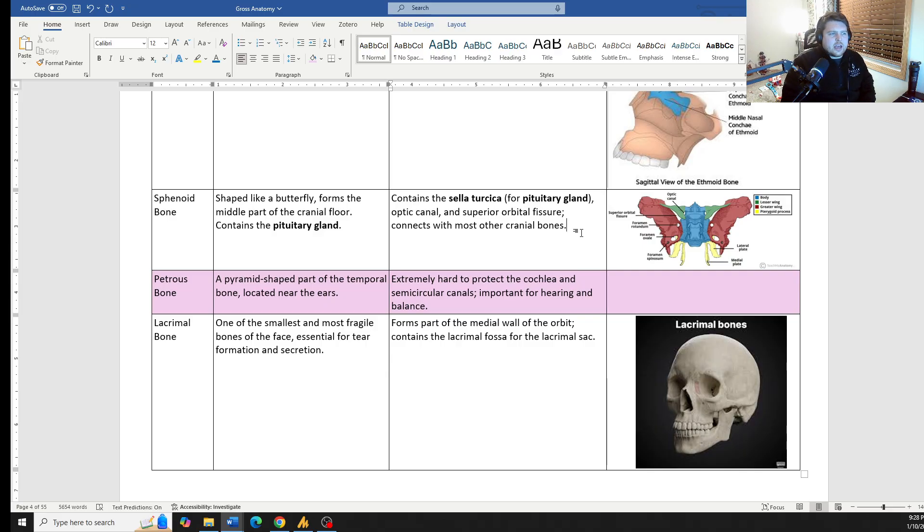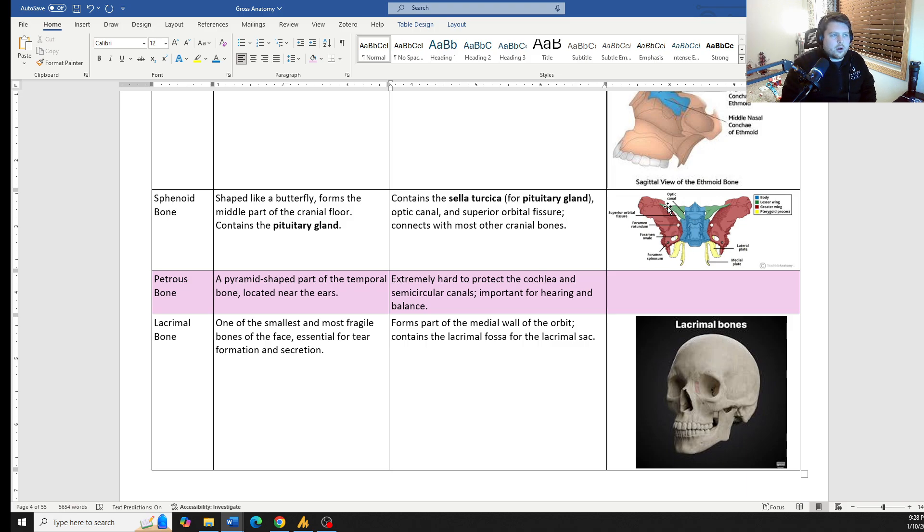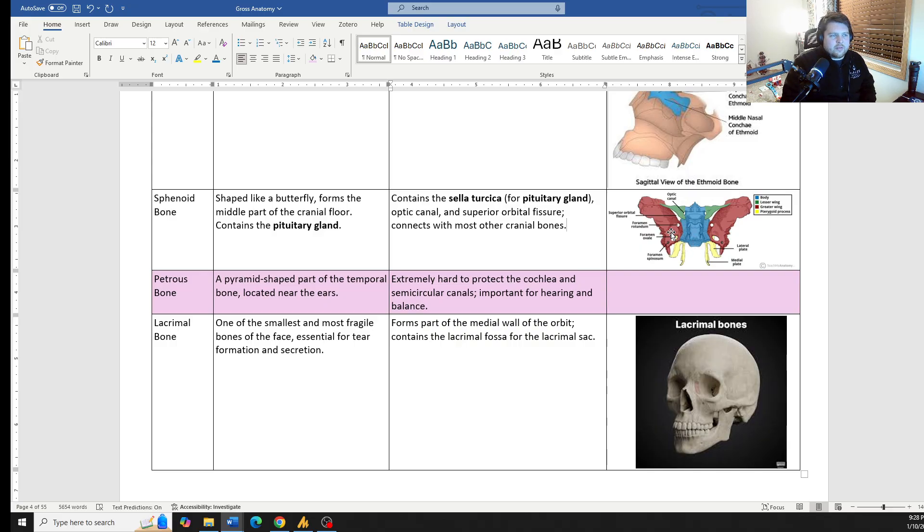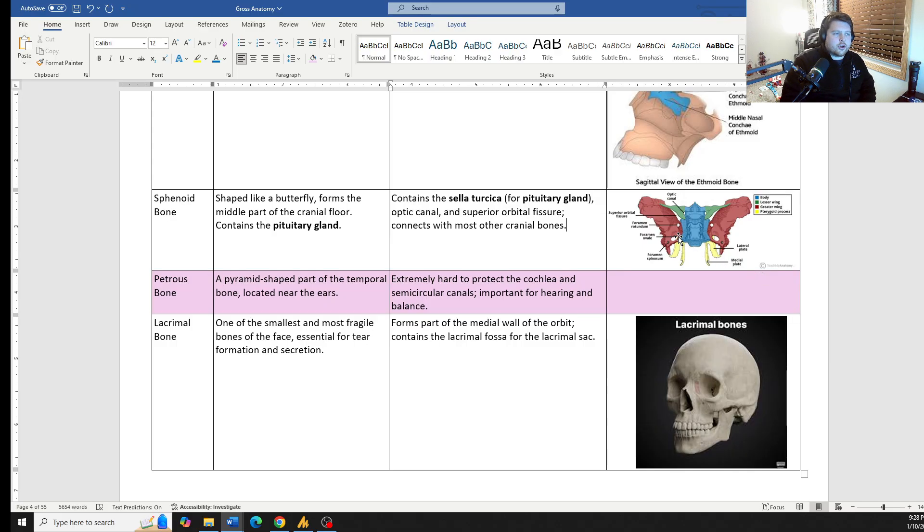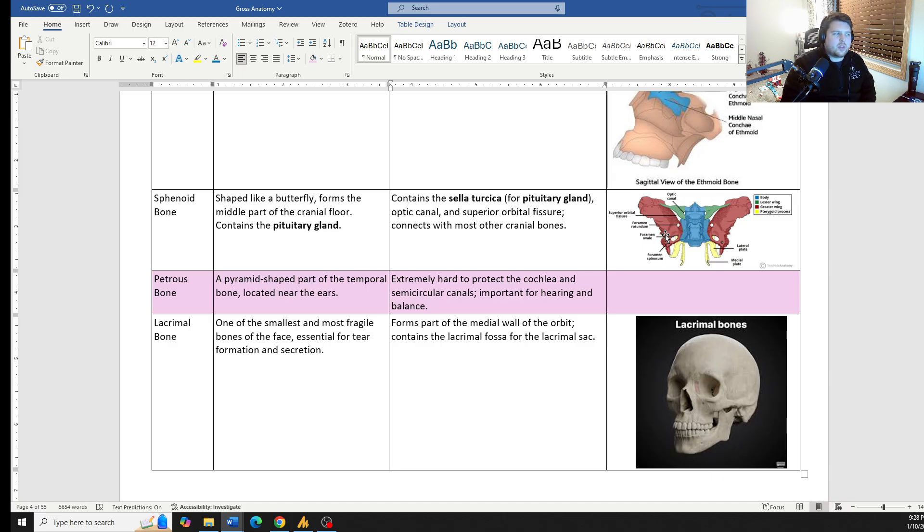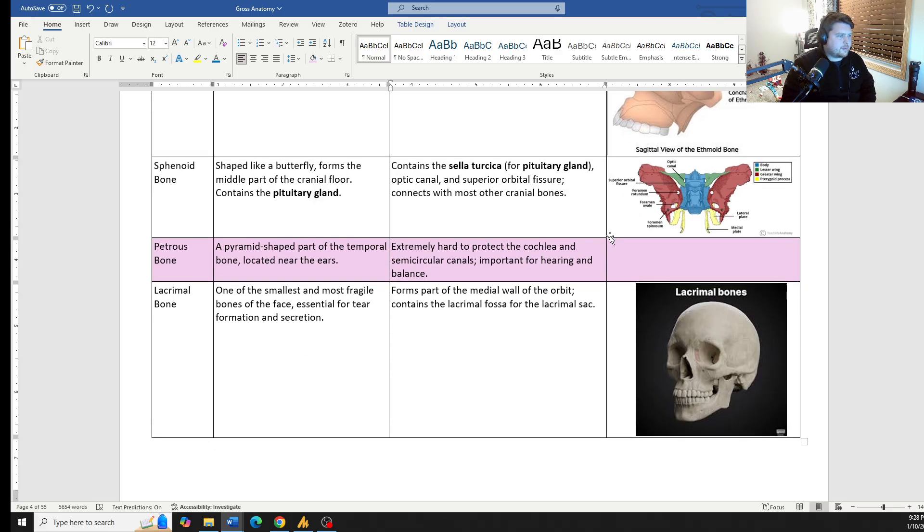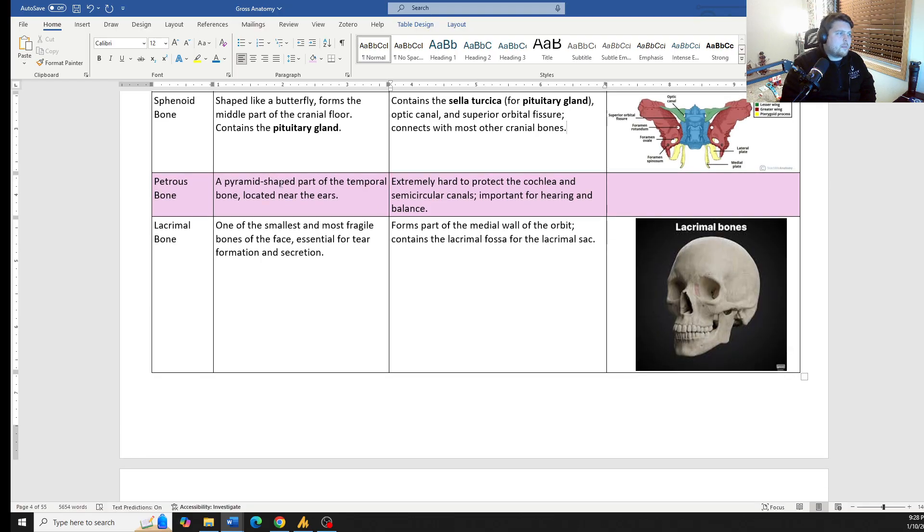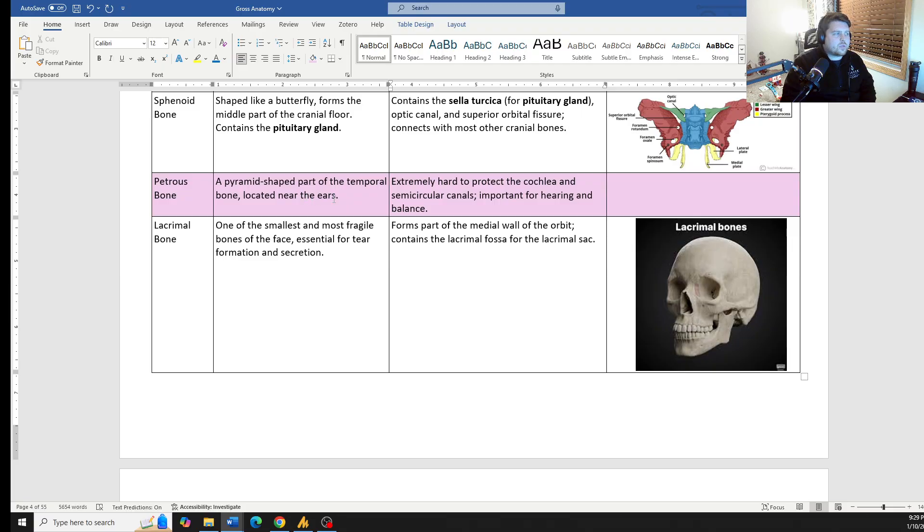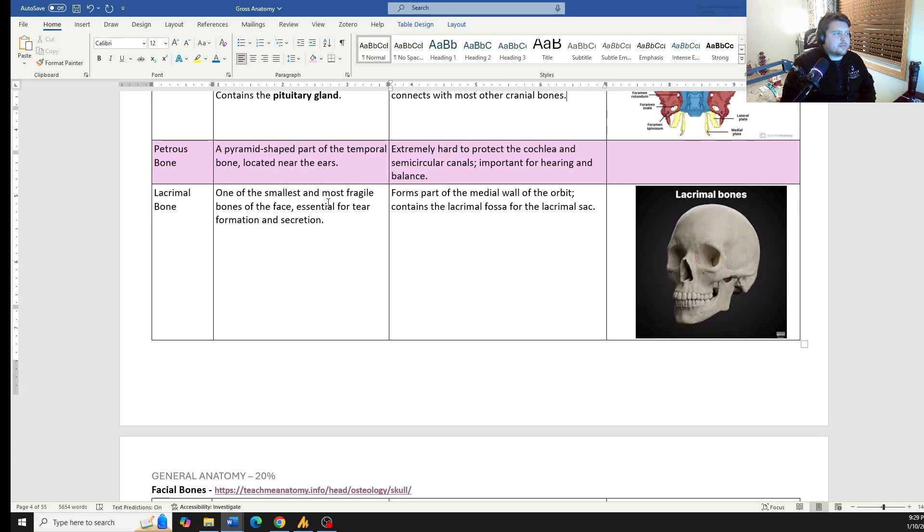It does have a couple of other structures, like the superior orbital fissure. It has the foramen rotundum, foramen ovale, which other structures, other nerves and other things pass through. However, it's not typically aggressively tested on. Petrous bone, this is a pyramid-shaped bone of the temporal bone near the ears, rarely ever asked about in any anatomy context.